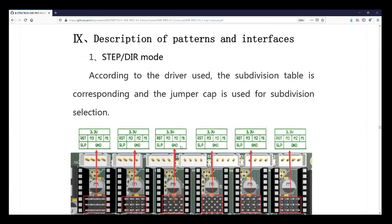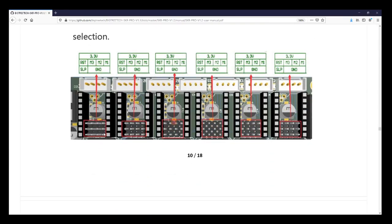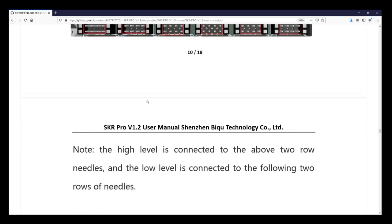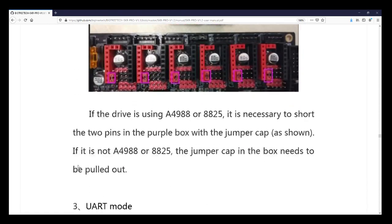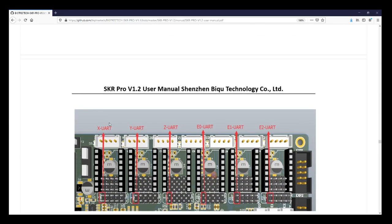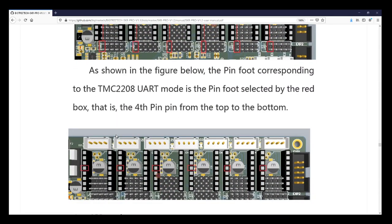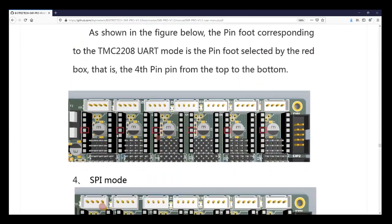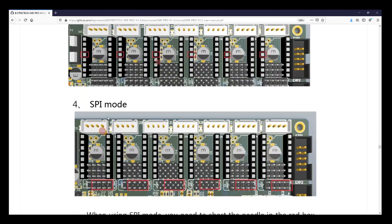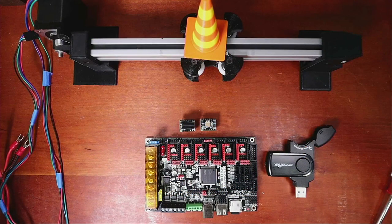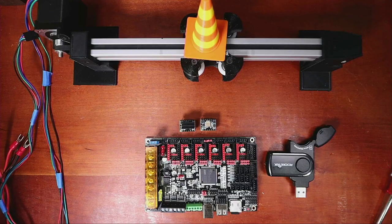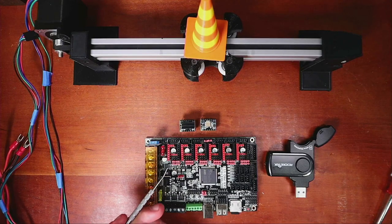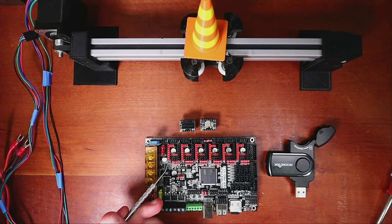I'm going to scroll down a little bit further and I'm going to start to show you the stepper types. We have step dir which is step direction. We also have UART mode and then a little further down we have SPI mode. So here are the jumpers we need to set. So let's go back over and see what it looks like here. It looks like all the steppers are currently set for us so we're all good there.